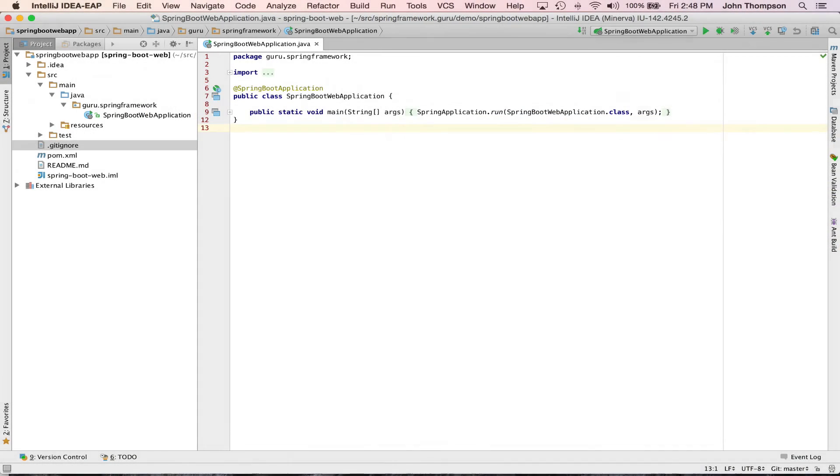Spring Boot does some pretty cool stuff for you as far as setting up Thymeleaf. Normally if you're just using Spring and Spring MVC you would have to set up a template engine, but when you add in the Thymeleaf dependency within Spring Boot, Spring Boot knows to create that Thymeleaf template engine for you. So what we're going to do is step through some of the configuration.